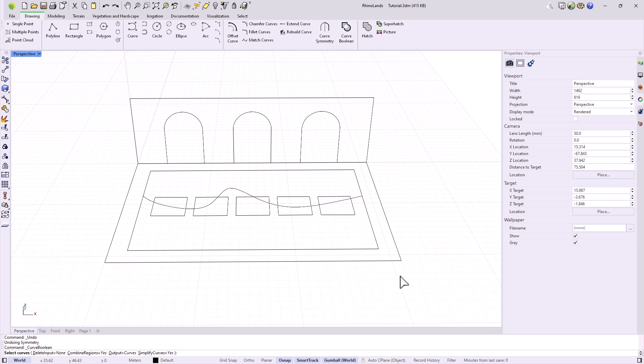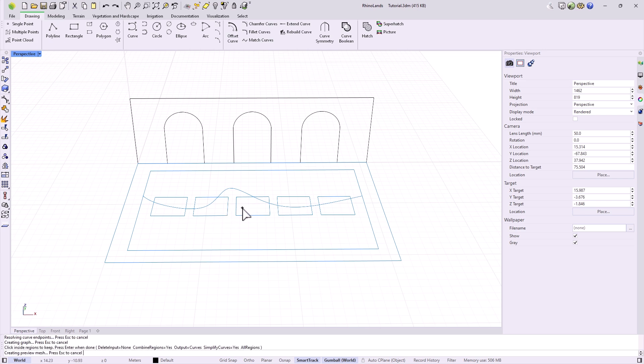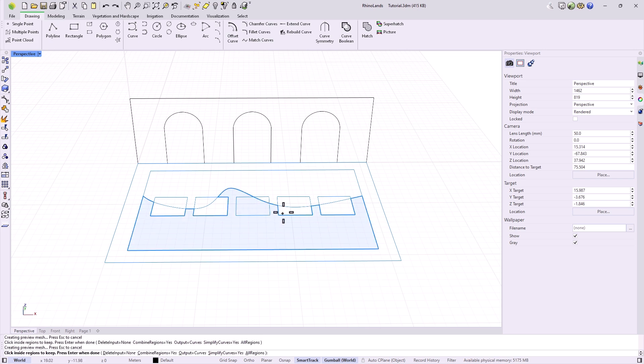The Boolean operation joins parts based on overlapping regions. If I select all the drawing curves, I can extract the outline of those regions that I am selecting.